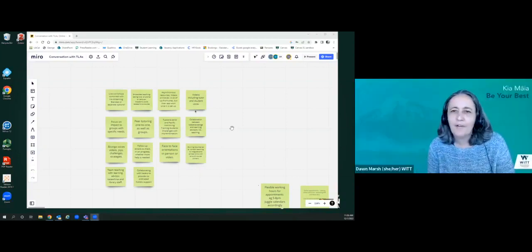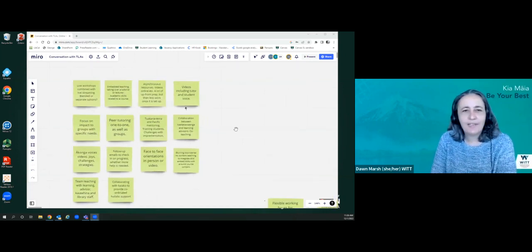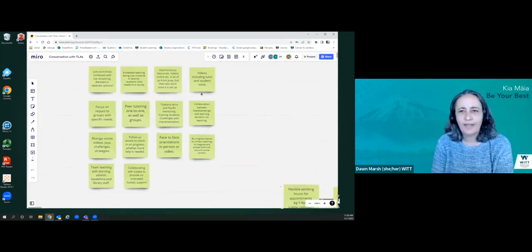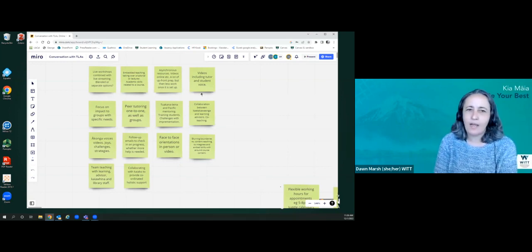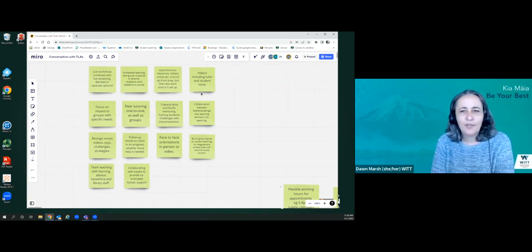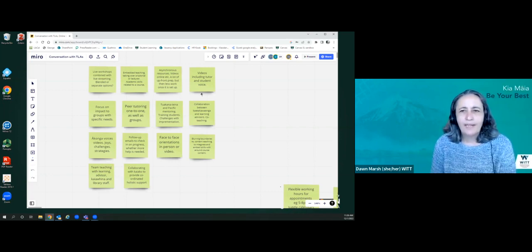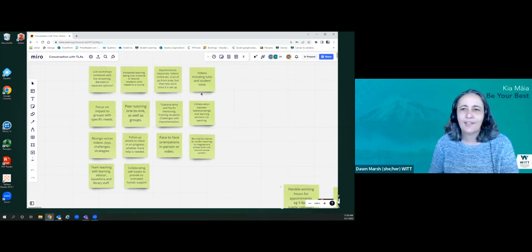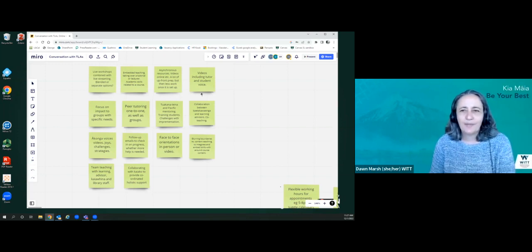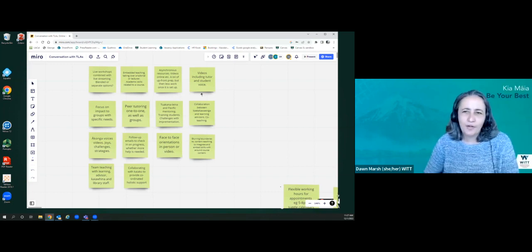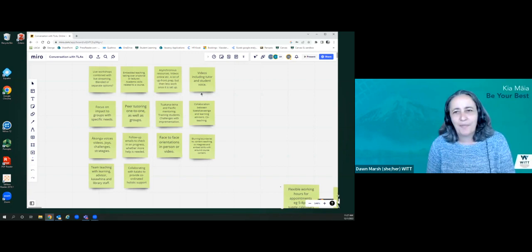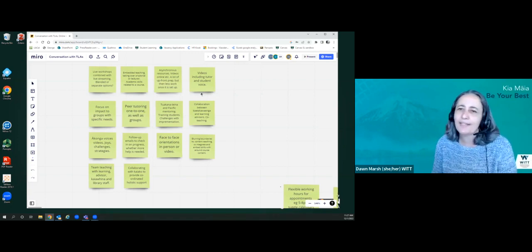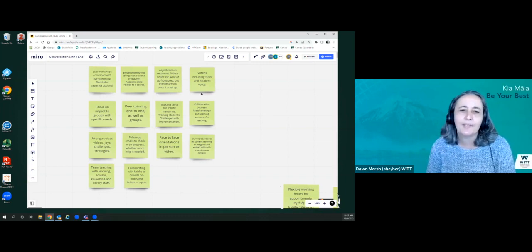I'm happy to speak on behalf of our group. There was a lot of similarities in what we're doing, but also some differences. Things that came up was a lot more focus on embedding within programs. The embedding might involve collaborations with kaitakawaenga, kai awhina, library staff, tutors, other services within our places of work. Probably a little bit more pastoral care, a little bit more follow up to see how students are going and being a bit more proactive. Blurring boundaries a little between content and teaching to get that real wraparound service. And then a focus on the development of video content, online resources, and resources that can be asynchronously used. We commented that a lot of time going into the development, but once they're set up, it's actually less time.